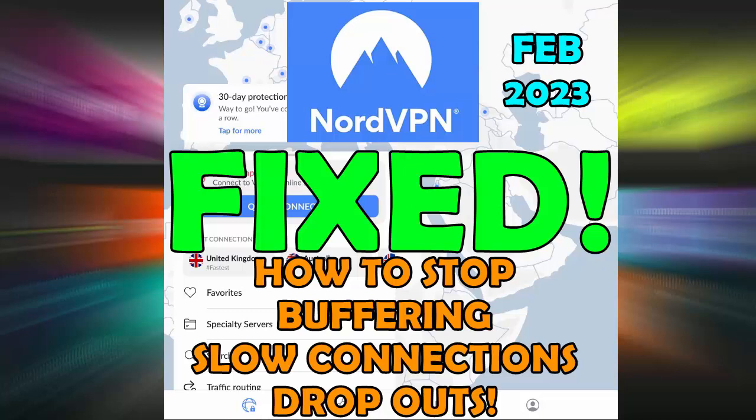To be fair, this is not a slating of Nord VPN because I've been with Nord now for about four or five years and I've never had problems with this and obviously from time to time, everybody does have problems.